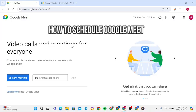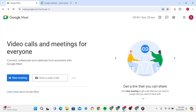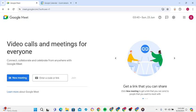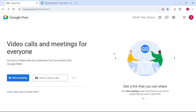Hey everyone, welcome back to our channel App Tutorial. In today's video, I'm going to show you how to schedule a Google Meet in advance. It's very quick and easy, so let's get started. First, open your preferred web browser.